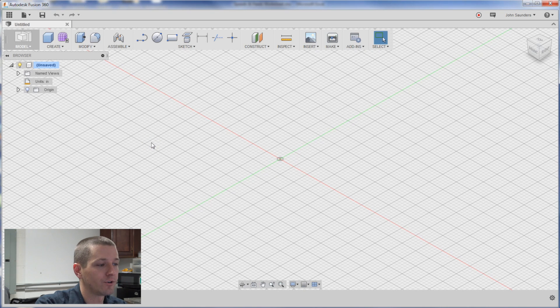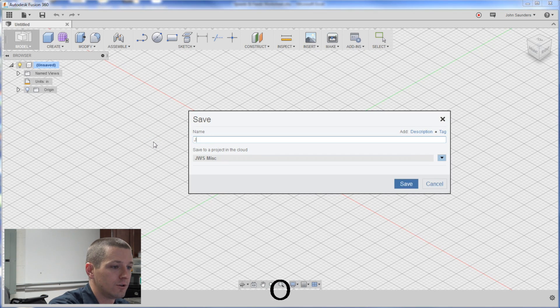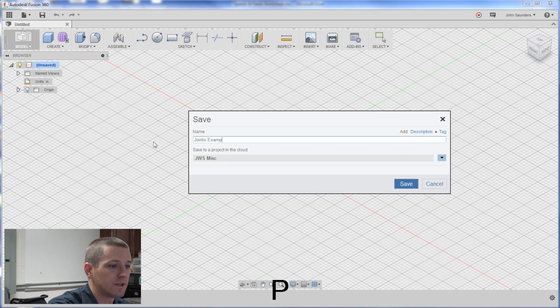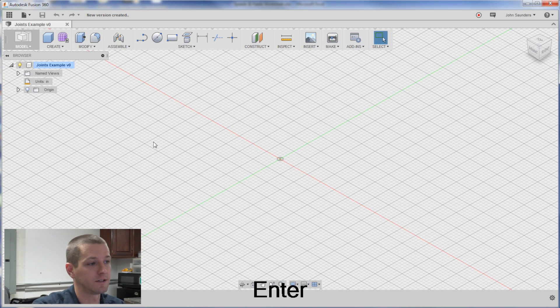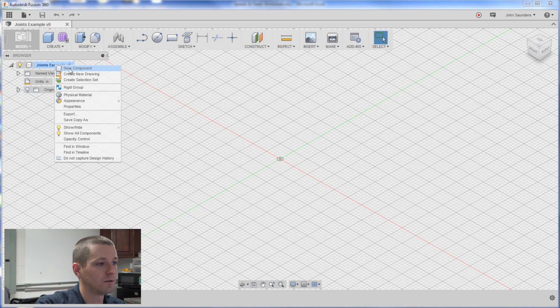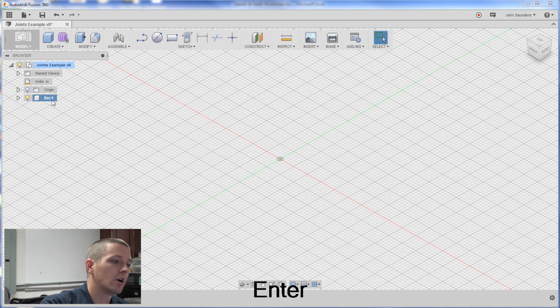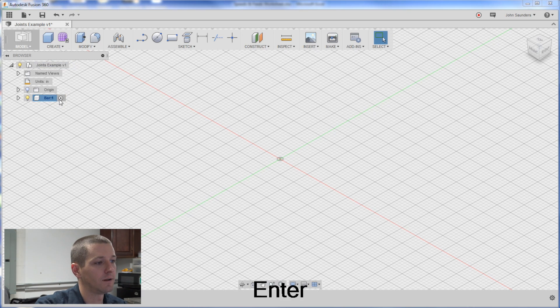I'm in a new part. First thing I'm going to do is save it. Joints example. That way autosave kicks in. Right click. New component. Bar. And activate it.